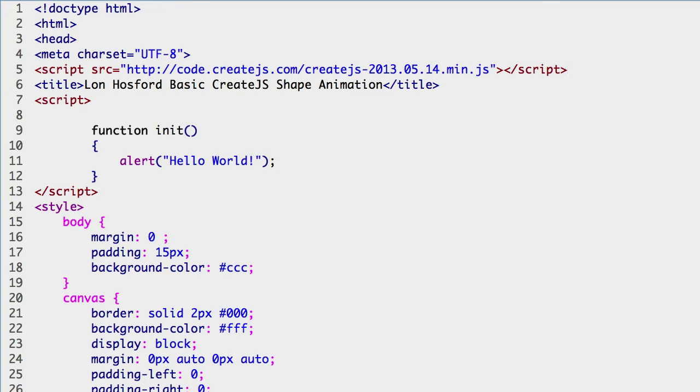We start with the EaselJS library. EaselJS contains the stage class. The stage controls all the drawing and animation on an HTML5 canvas element.